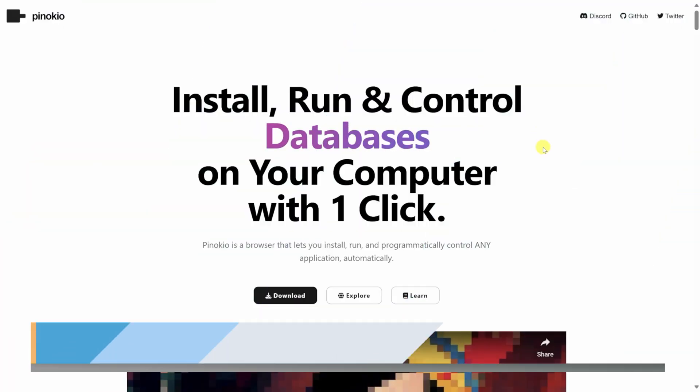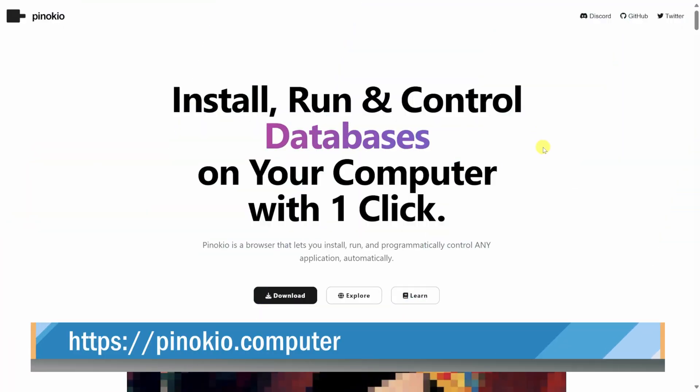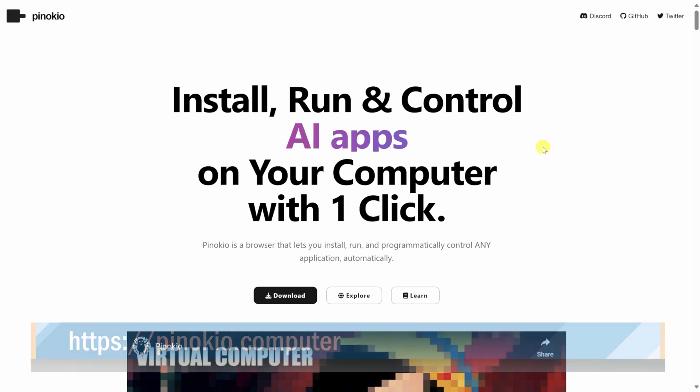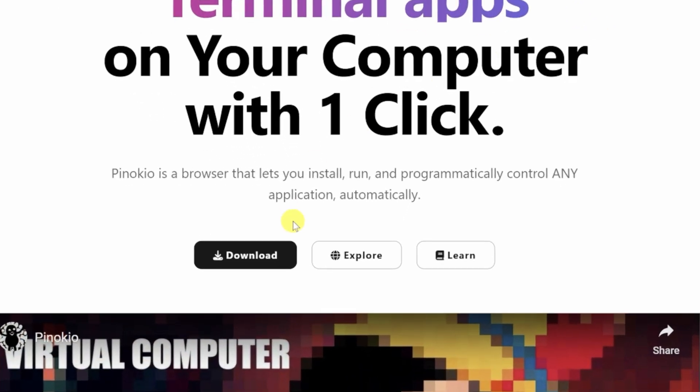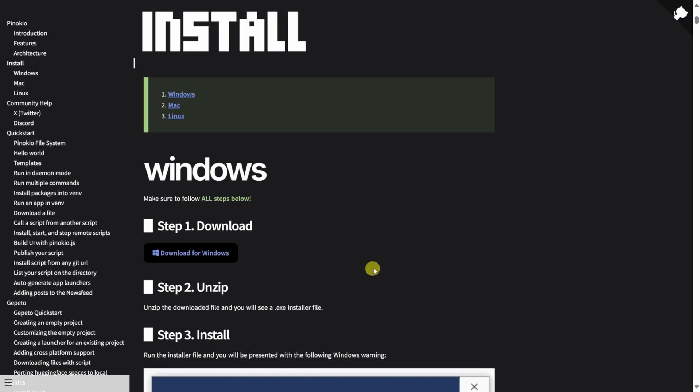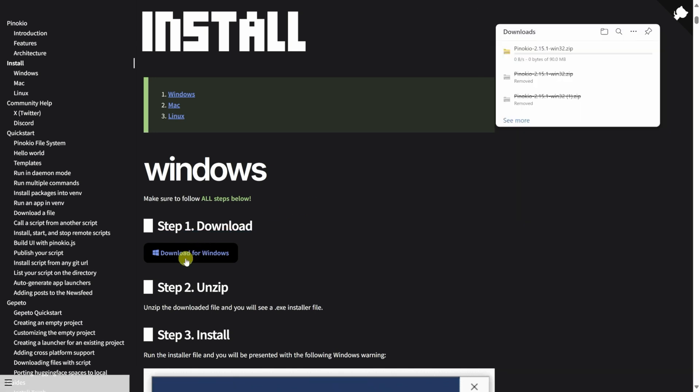To get Pinocchio, head to the following website. I've included a link down below in the description. On this page, let's click on the button that says download. This brings us to the download page. You can install on Windows, Mac, or Linux. I'm going to install on Windows, so right here, I'll click on download for Windows.